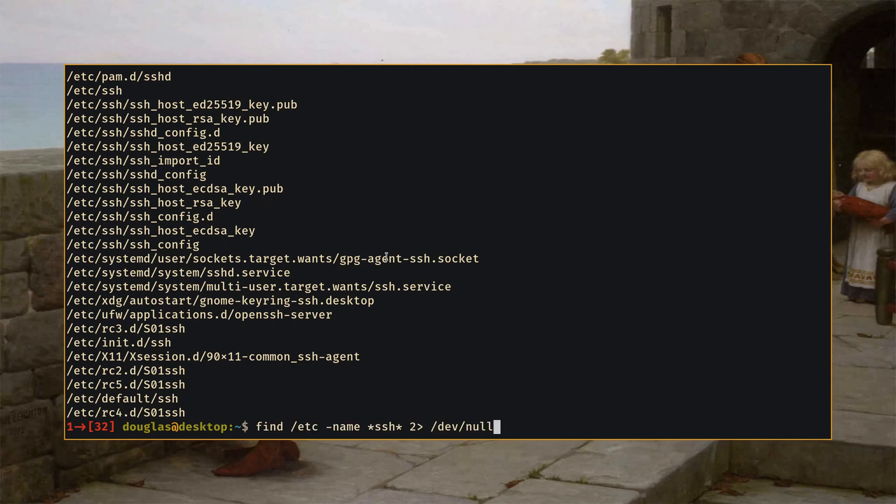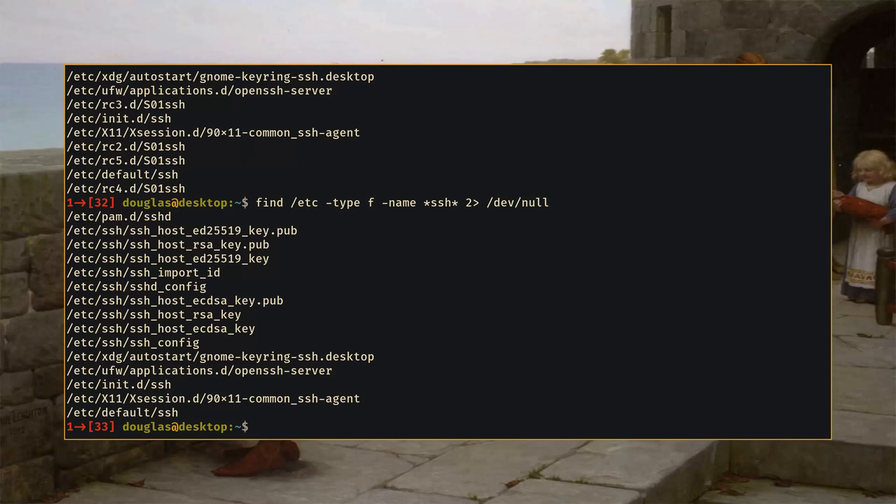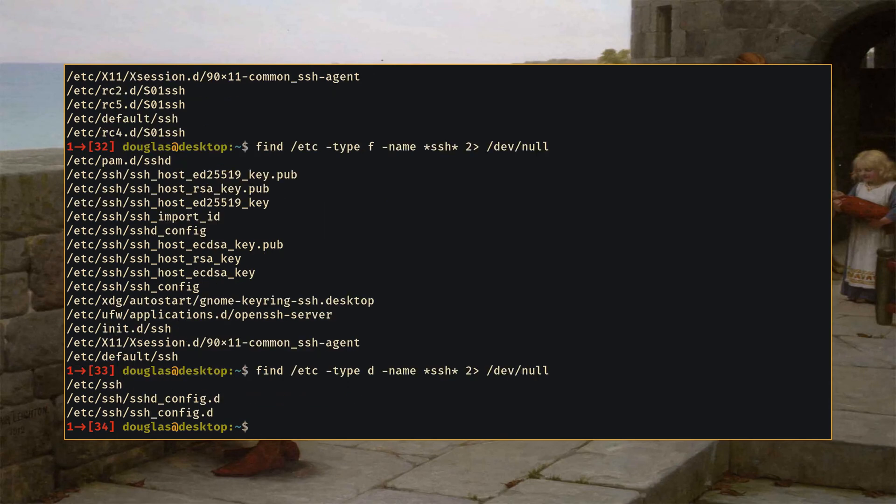Now you can add additional parameters too. For example type, if I give it type F it will only show me files and if I give it type D it will only show me directories.